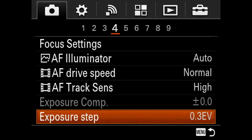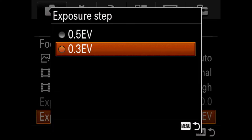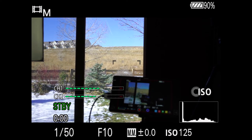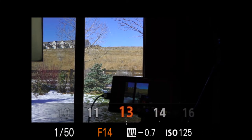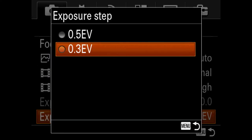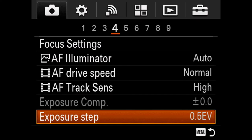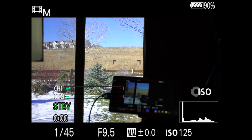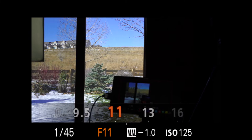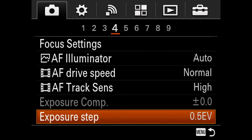For Exposure Step, set it to one-third of a stop instead of half a stop — it gives you more control over your exposure. For example at f/10, thirds give you f/11, f/13, f/14, whereas half stops jump to f/9.5, f/11, f/13, f/16, skipping intermediate values.